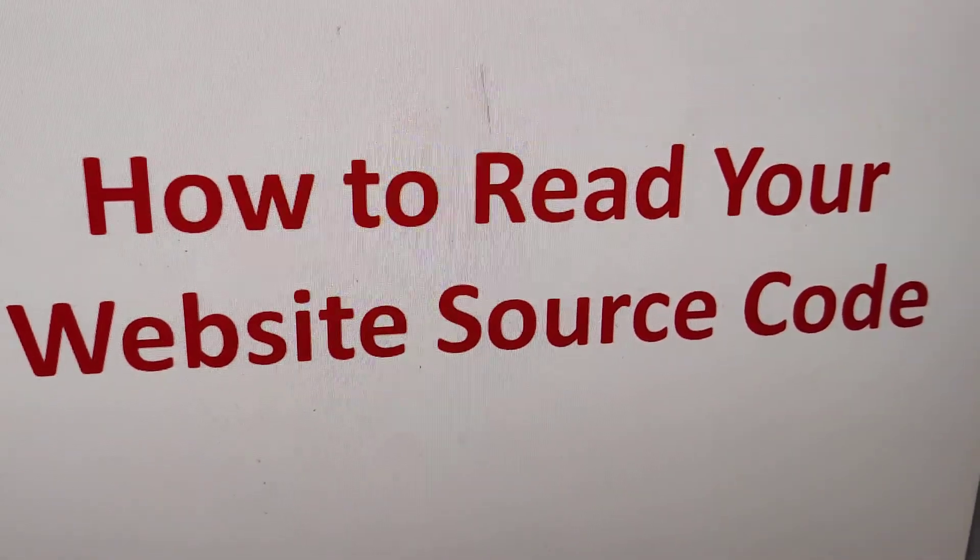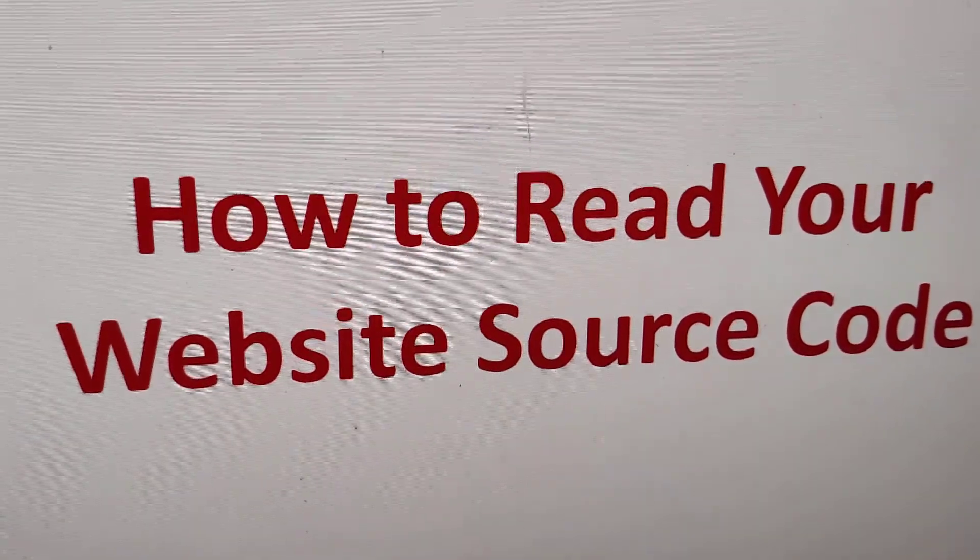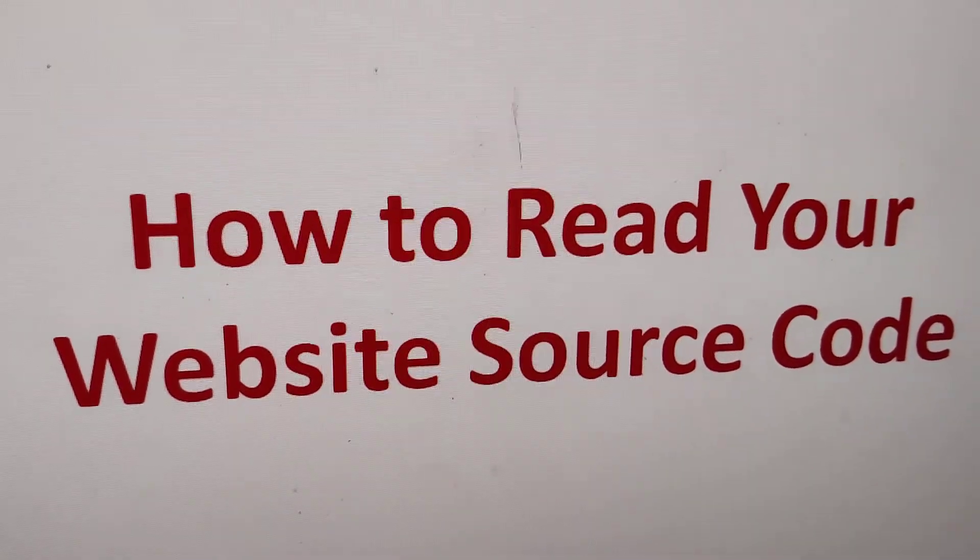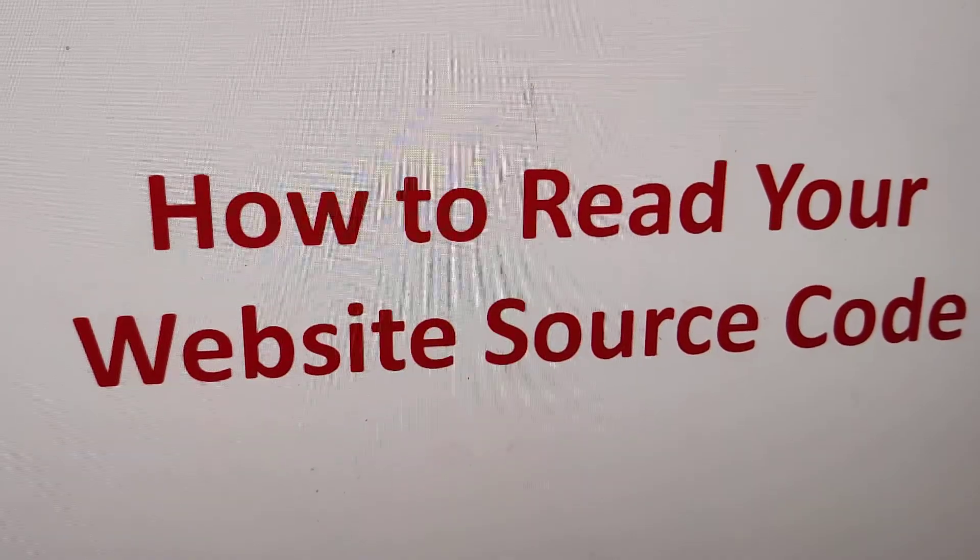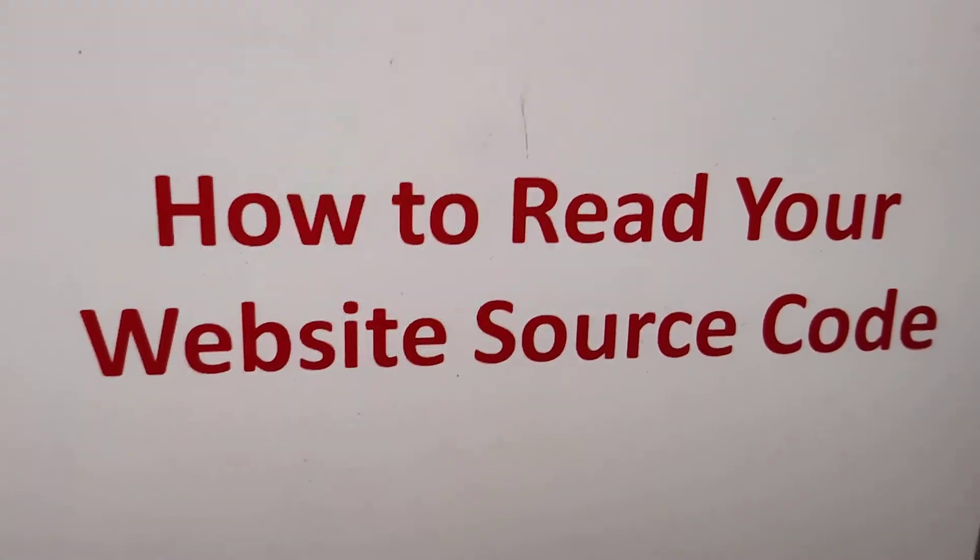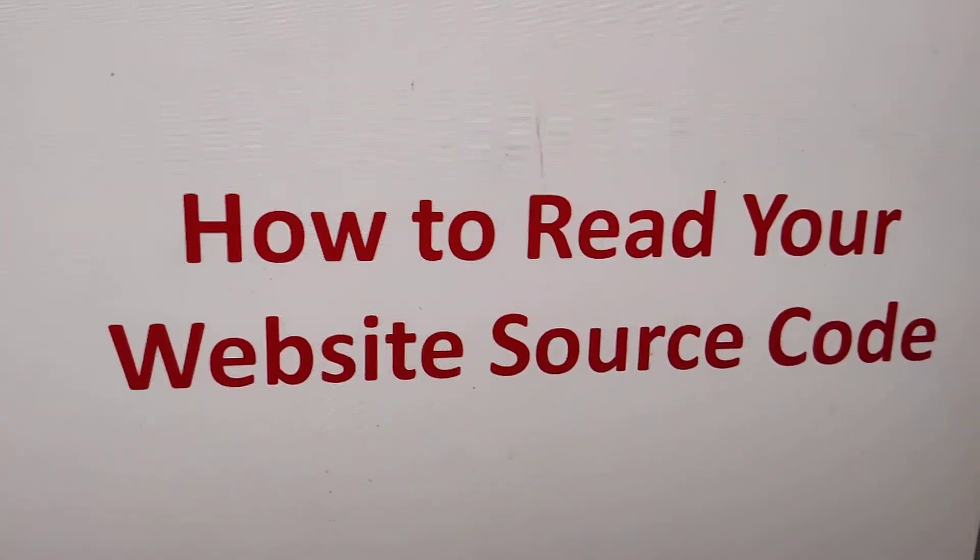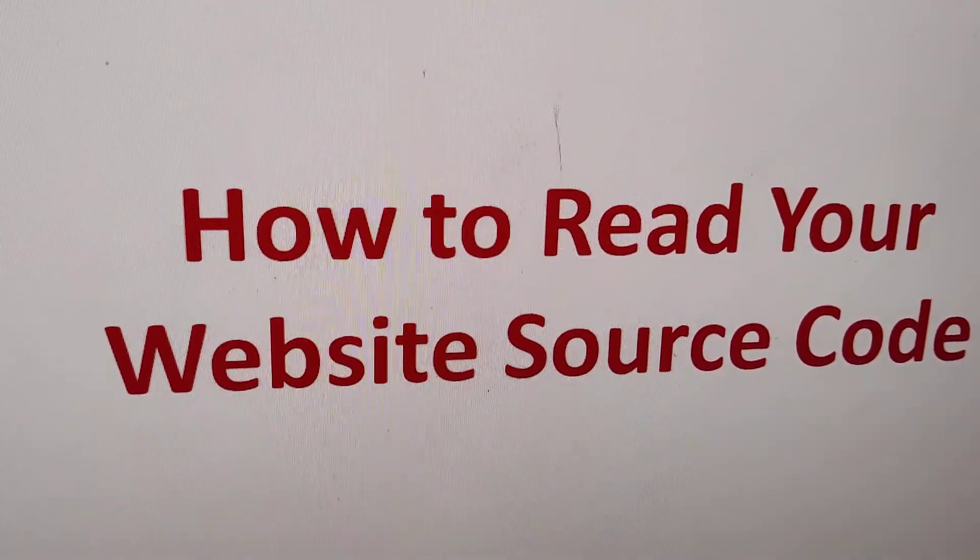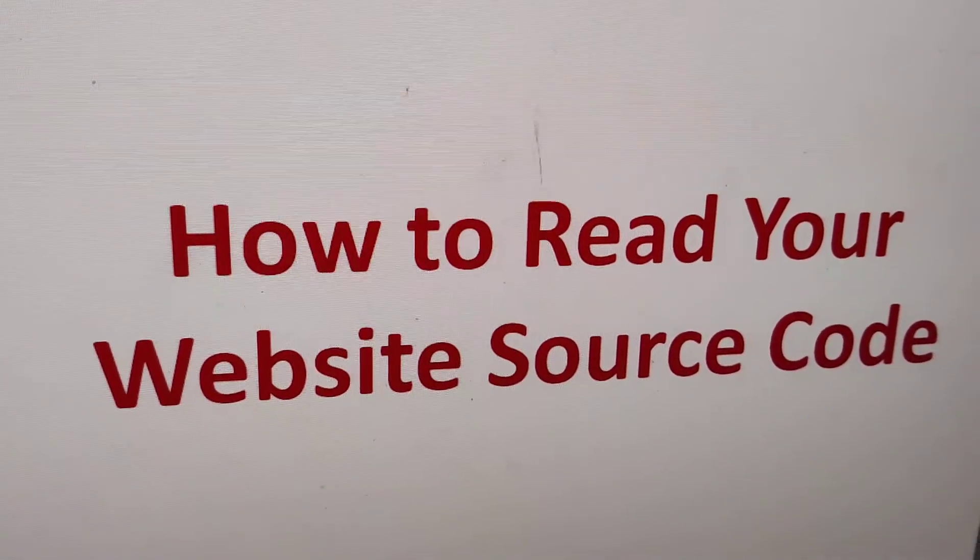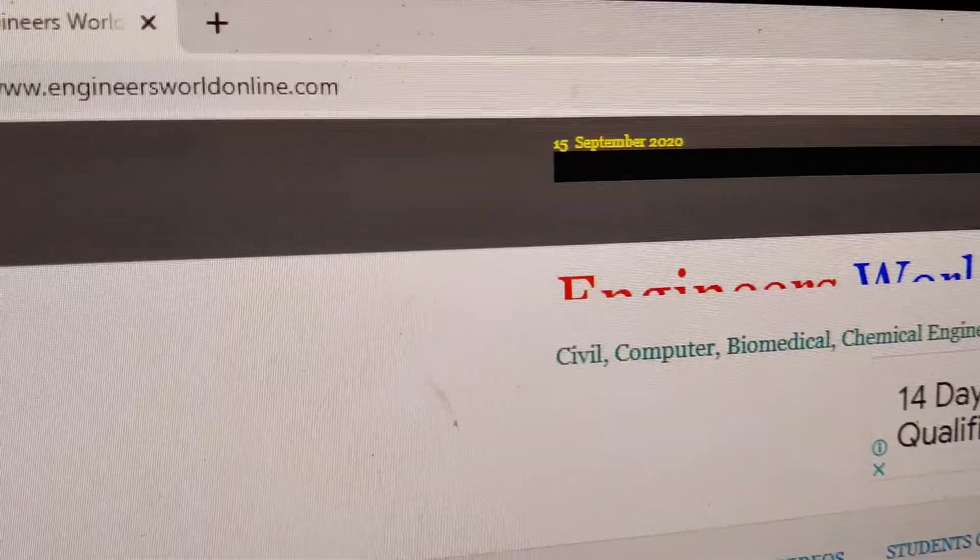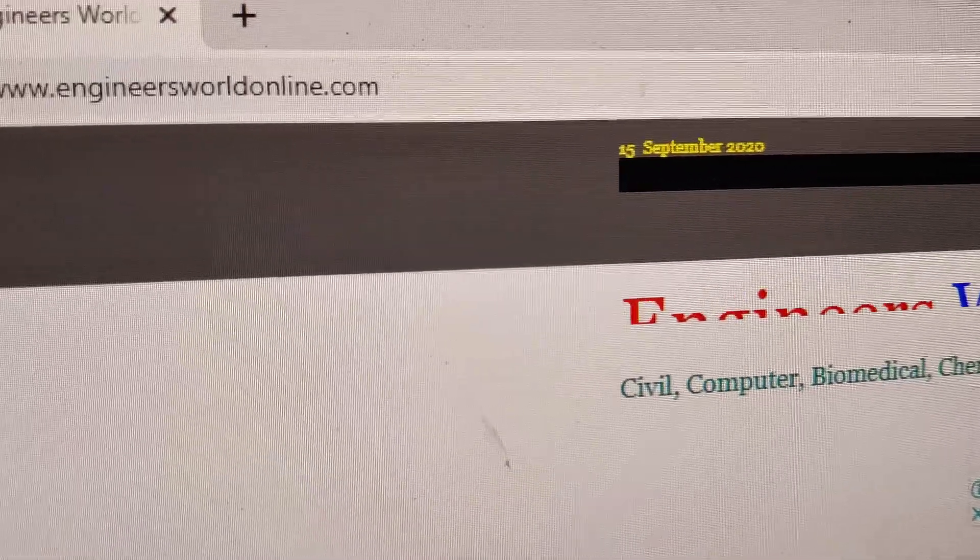Today's video discusses how to read your website source code. Suppose you are in website development and you need to know the source code of the website you are watching. The first step is to browse any website. Currently, I